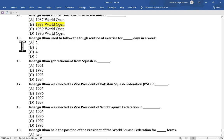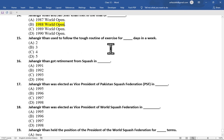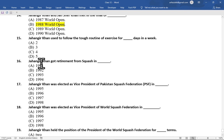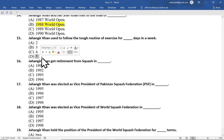Multiple choice question number 15 is: Jahangir Khan used to follow the tough routine of exercise for how many days in a week — option A 2, option B 3, option C 4, option D 5. The correct option is option D, 5.